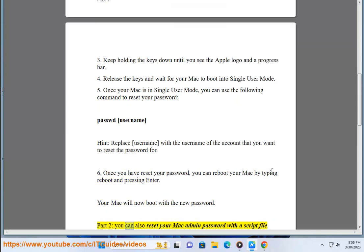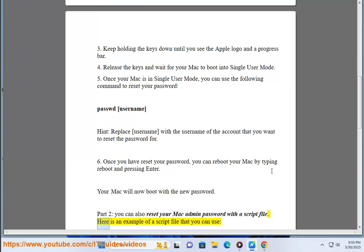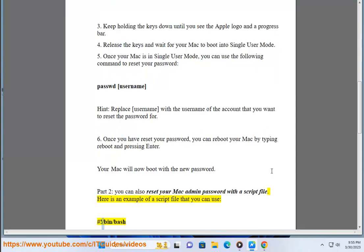Part 2: You can also reset your Mac Admin Password with a script file. Here is an example of a script file that you can use: #!/bin/bash